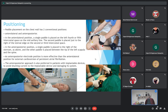Regarding paddle placement over the chest during defibrillation, there are two positions: anterior-lateral and anterior-posterior. In the anterior-lateral position, one pad is placed on the left fourth or fifth intercostal space in the mid-axillary line. The second paddle is placed just to the right of the sternum at the second or third intercostal space.